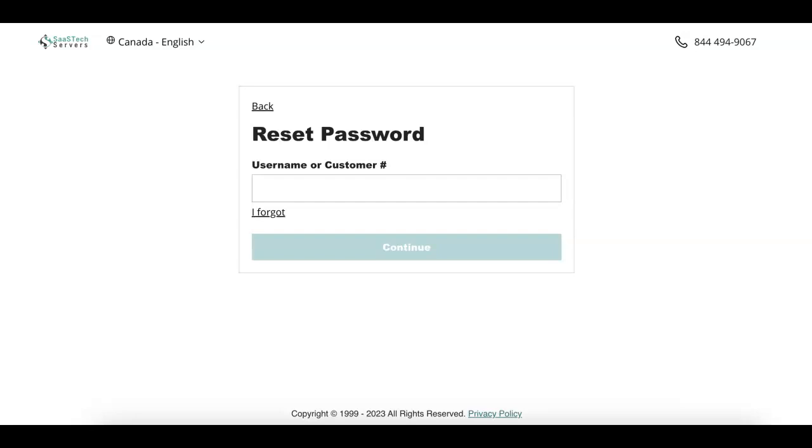If you forgot your user or customer number, see our video on how to look that up. Thanks for watching.